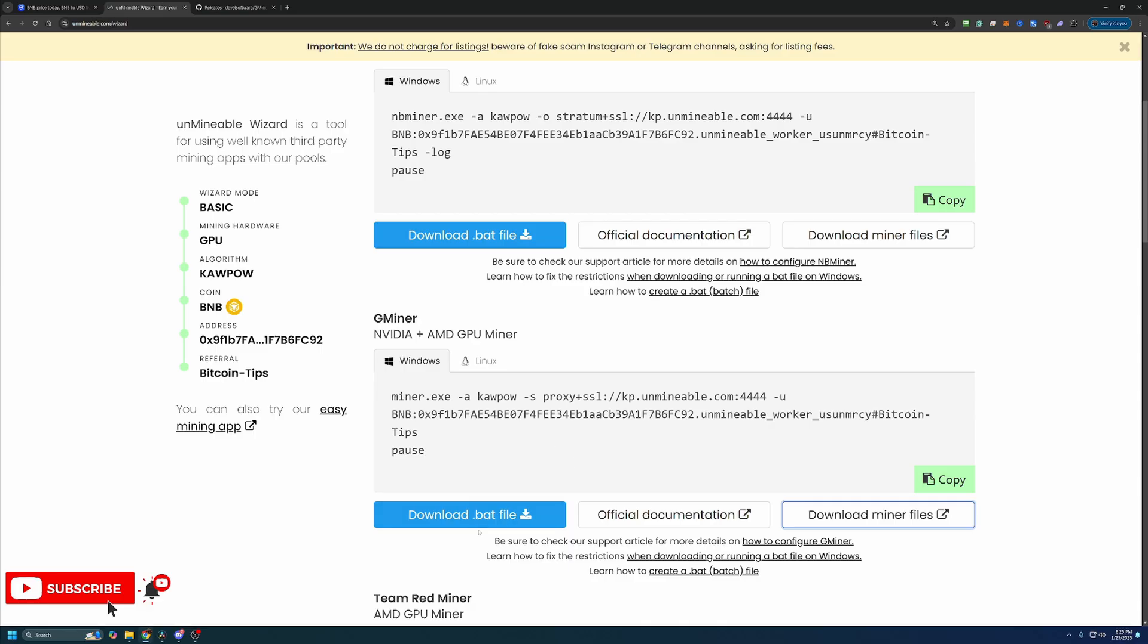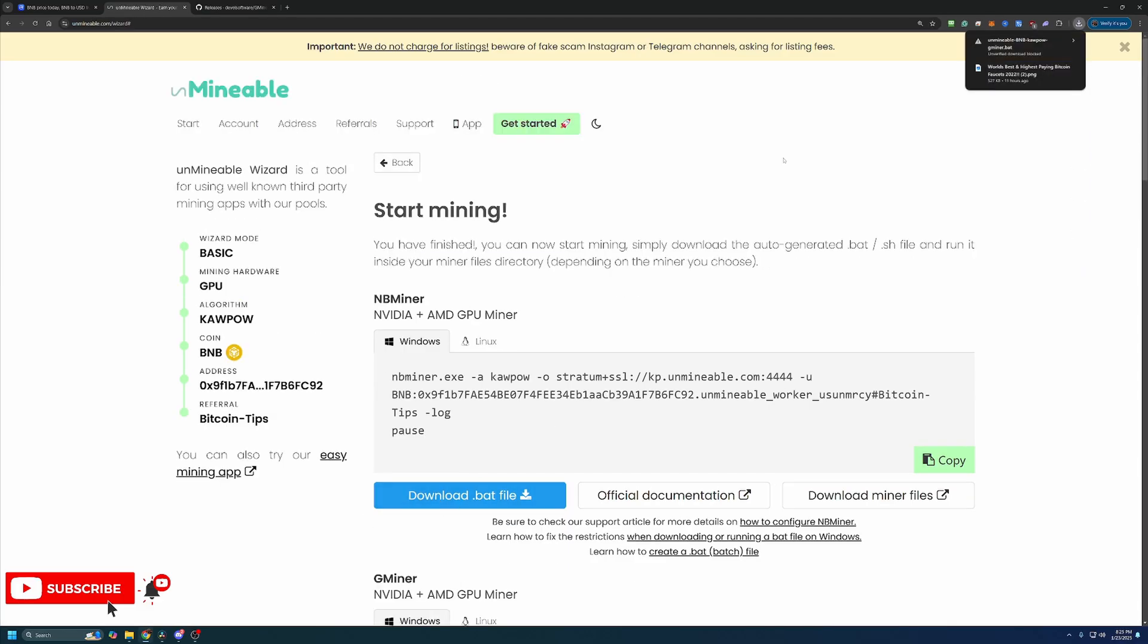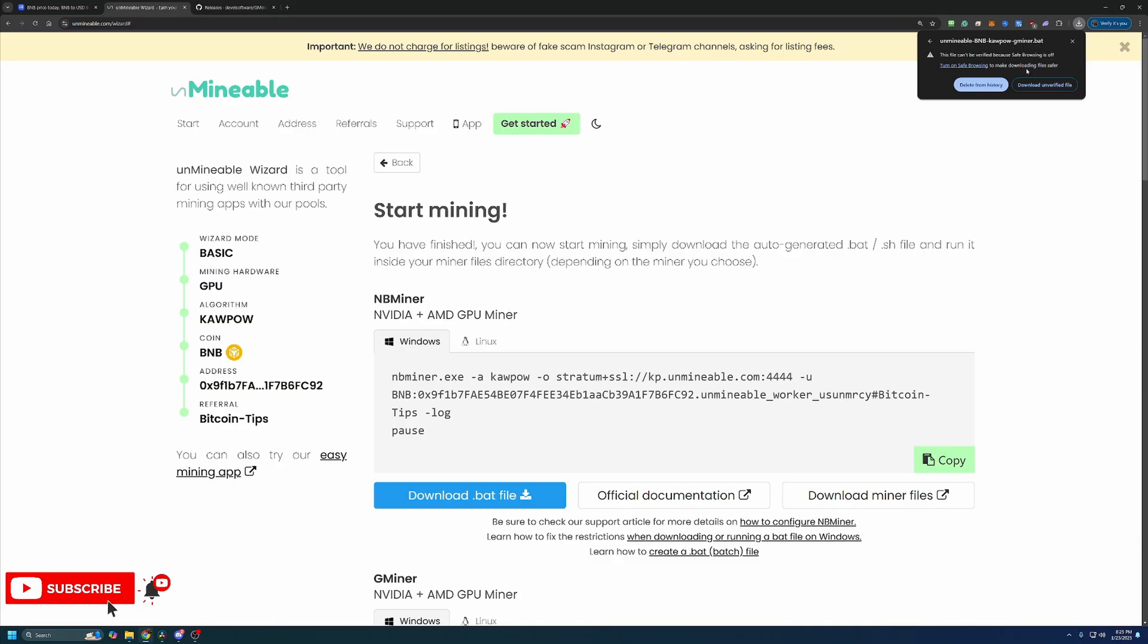Once you've got those downloaded and extracted, what you're going to do is head back over to Unmineable and click this blue Download.BAT file button. Now you're going to notice that Google has called this out and said, hey, this is an unverified file. Are you sure you want to download this?